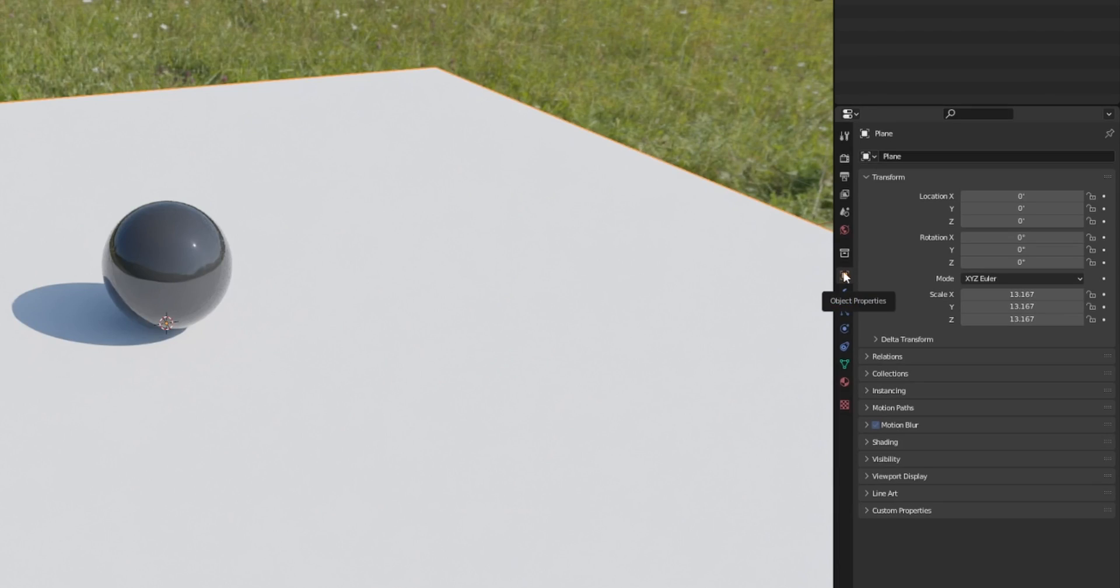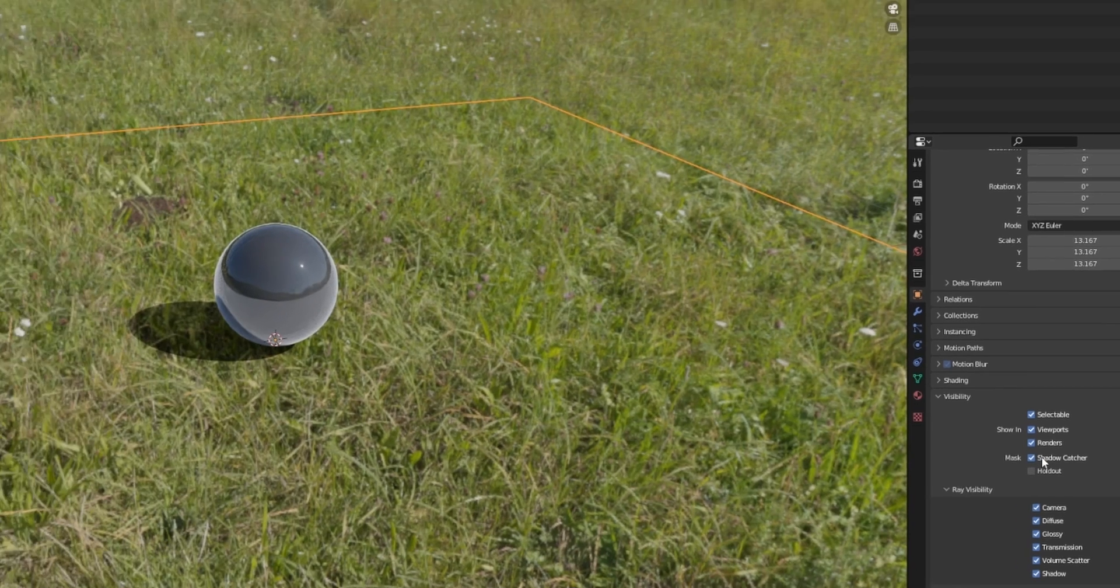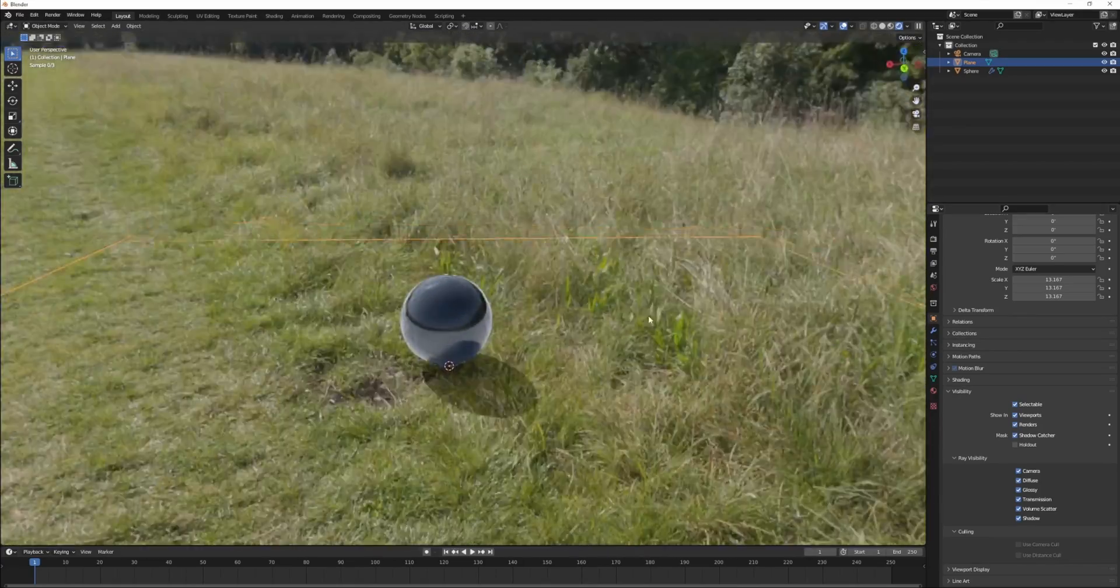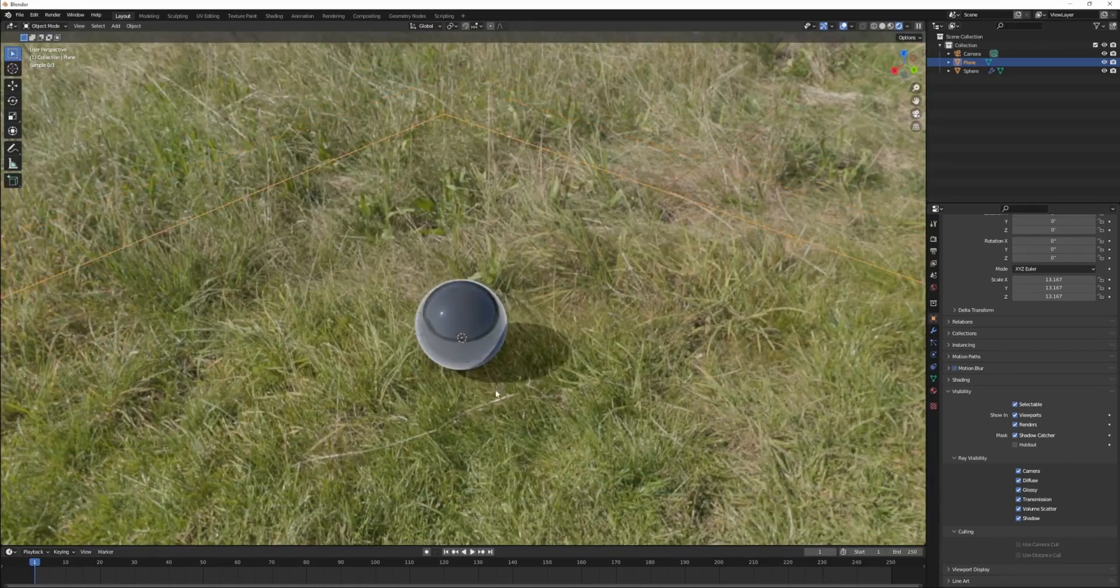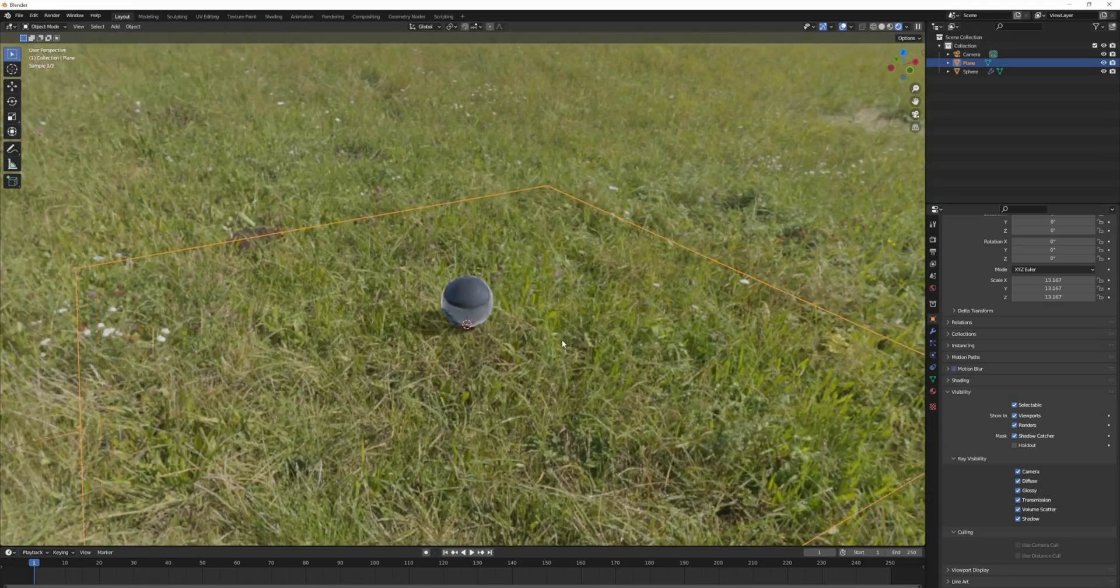Click on the object properties and move down to visibility. Under visibility, you want to click shadow catcher. As you can see, it will cast shadows on the scene, but it won't be showing the plane itself.